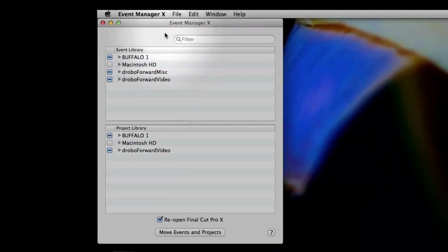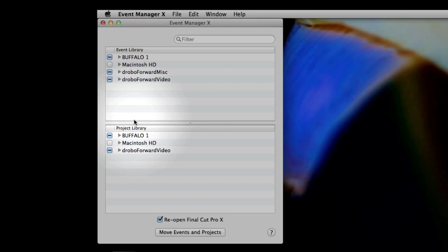Now, this is the EventManager window. It's a $5 utility, by the way. A whopping $5 will get you this product. And let me tell you, it works like a charm.